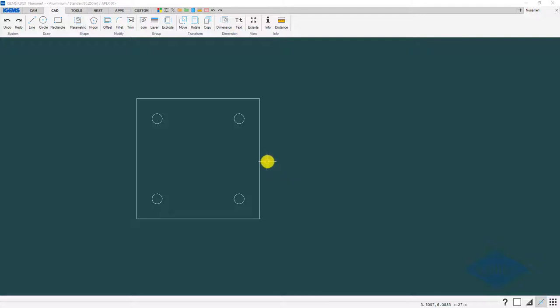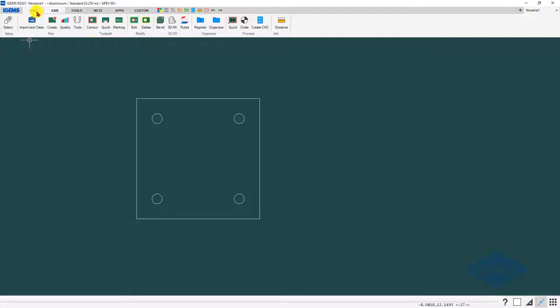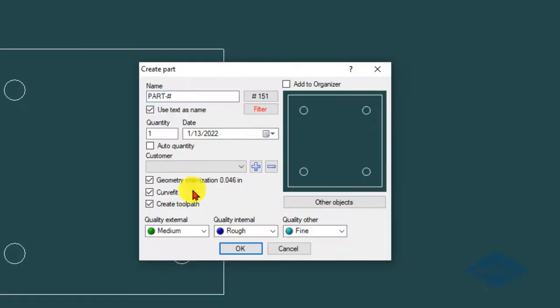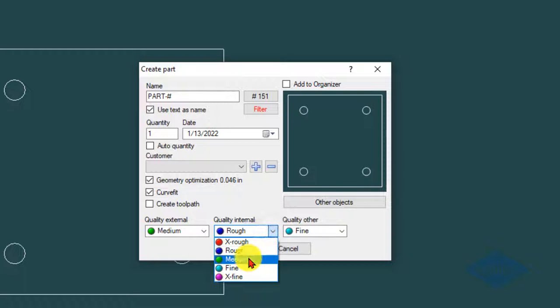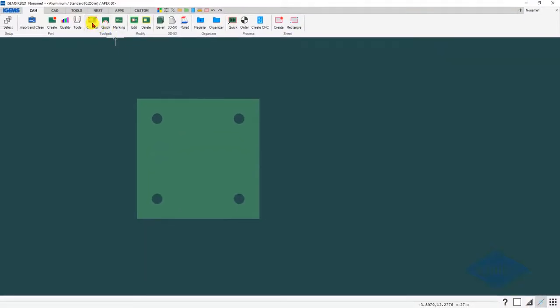I'll show you how to add tabs in both the 2D area and the 3D area, so let me go ahead and make a part out of this first. We'll do it in the 2D area, so I'm going to turn off the create toolpath box for right now, and on the contour button.